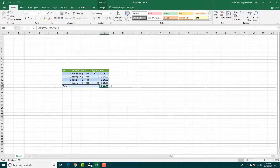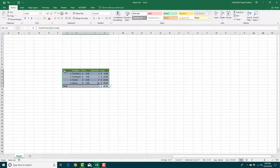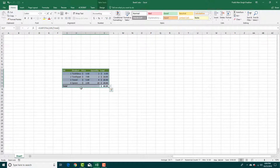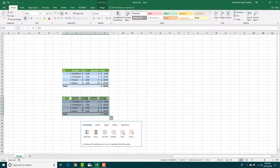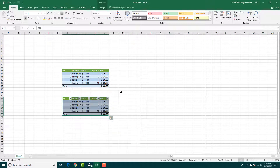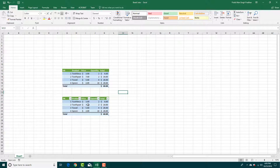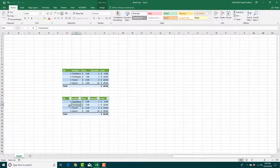To copy data, press Ctrl and then click and drag the table. This creates a copy of the data. If you want to create multiple copies, adjust and copy the format — this is the way you can do it.